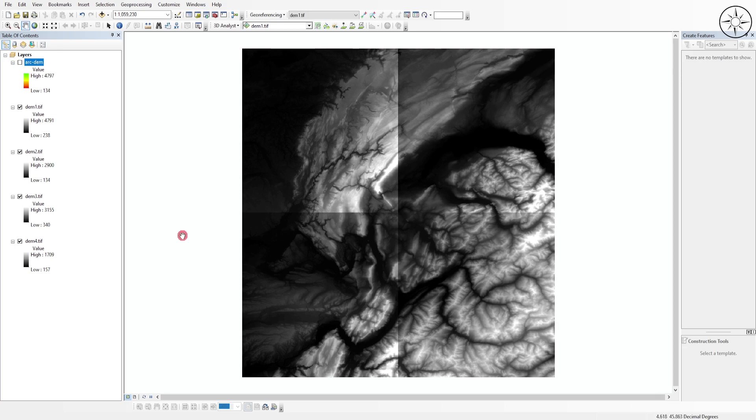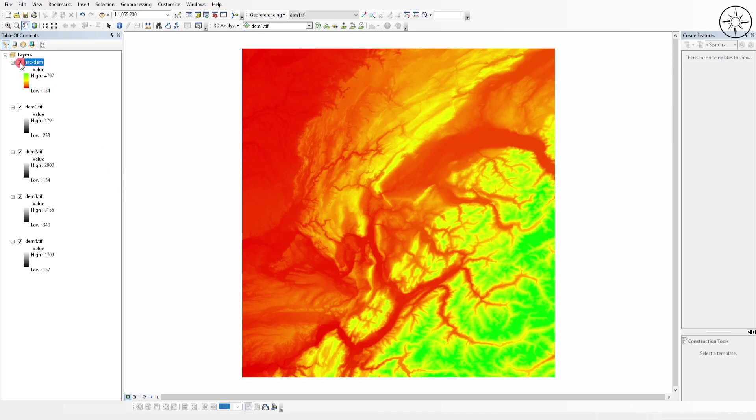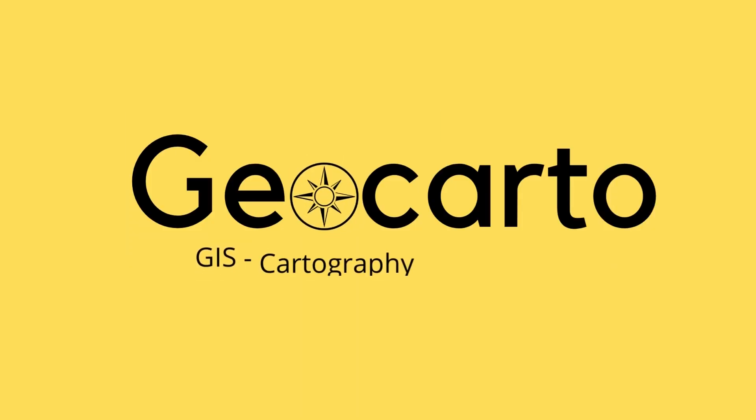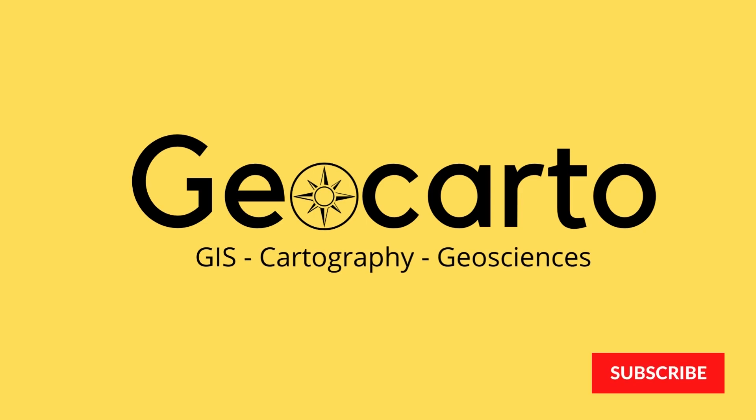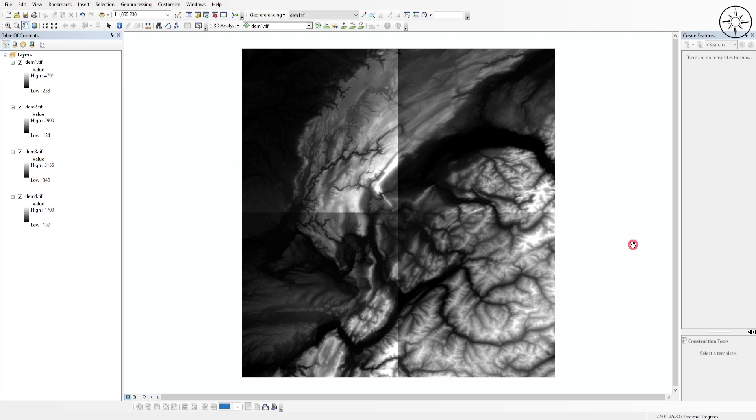In this tutorial we're going to learn how to merge these four digital elevation models as a mosaic into one single digital elevation model. Welcome to Geocarto, a channel dedicated to GIS, cartography and geoscience. Subscribe if you want to get more tutorials.